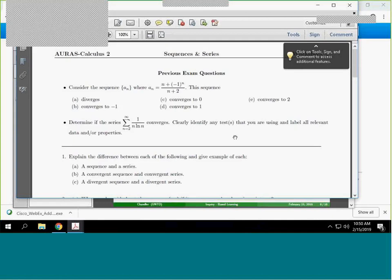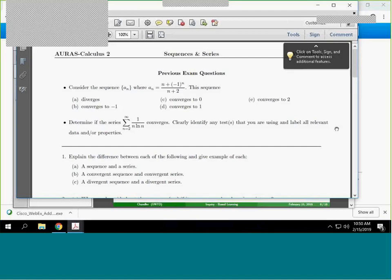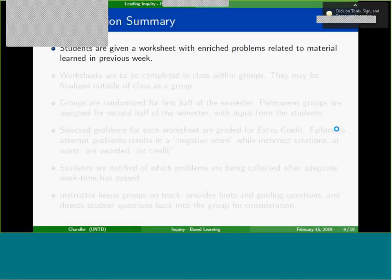I'm going to give you some ideas as to where these types of problems come from, because at first glance it looks like it took a long time to write — and it really did. Now here's a quick summary of how I implement it. Students are given one of these worksheets with 'in-class' problems related to the material from the previous week. That's very important — I never put anything on an inquiry-based activity that I covered that same week. I give them time to digest it, do their online homework, and actually start thinking. The week they learn it, they're just trying to figure out what's going on and can't start thinking more deeply.